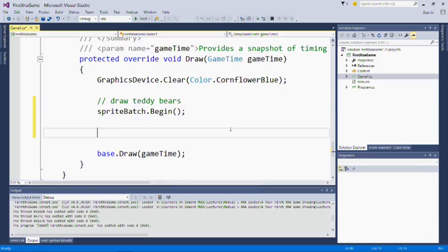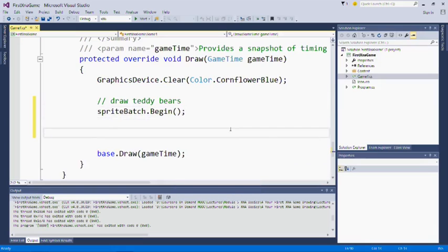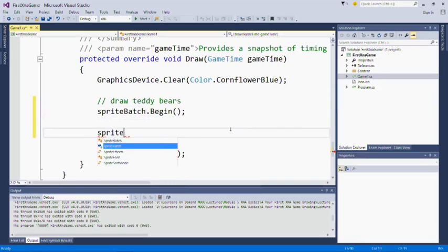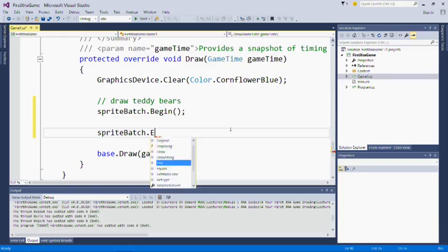After we've drawn all our stuff, we'll do a sprite batch dot end. We'll call the end method of the sprite batch so that it ends the sprite batch.